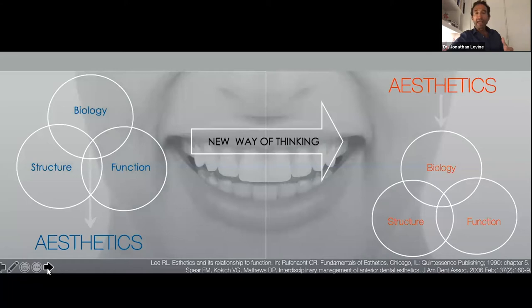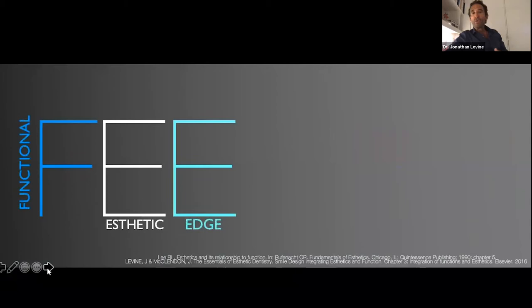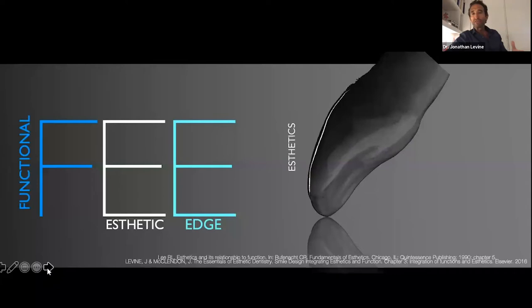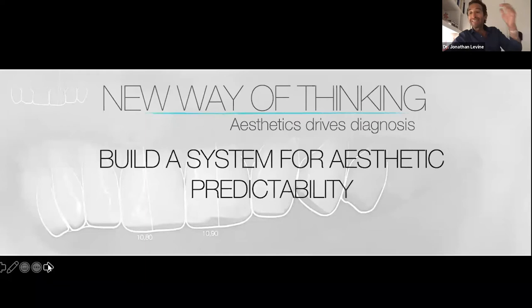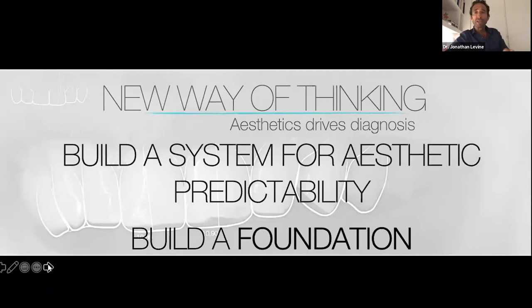Structure, function, biology — that's what we learned in dental school. But there's a new way of thinking: structure and function biology is preceded by aesthetics. This was a great concept originally from Frank Spear in 2006 and Dr. Lee. We want to understand the most important tooth in the smile, which is the incisal edge of the central incisor. The functional aesthetic edge or feline is where it all comes together — the aesthetic surface, the phonetic surface, incisal length, and the functional palatal surface. Aesthetics drives our thinking first, and then we follow with structure, function, and biology.